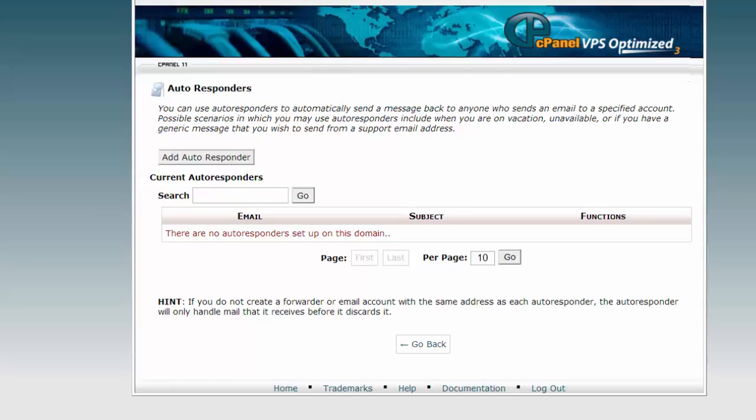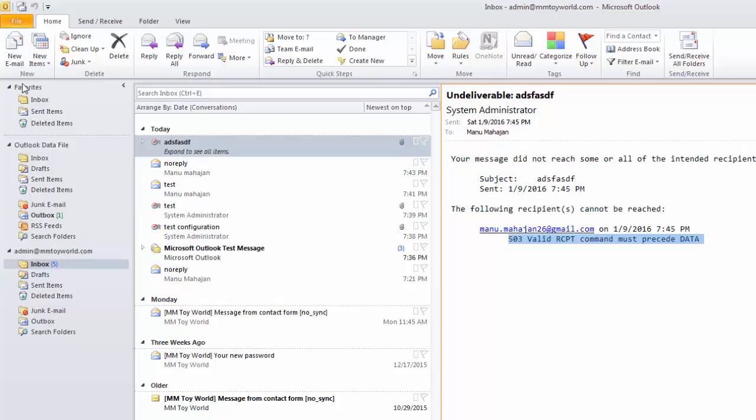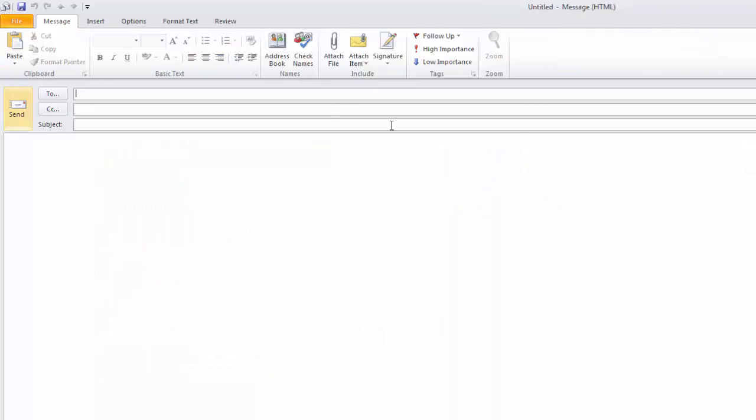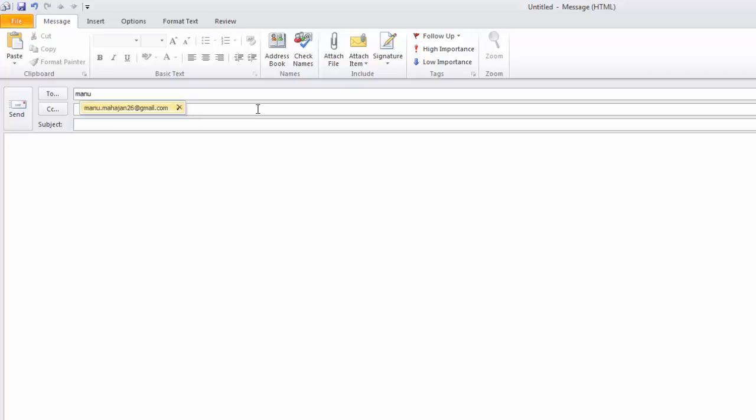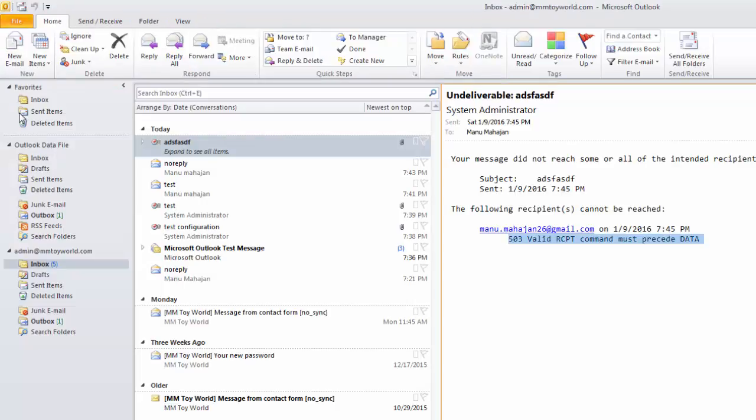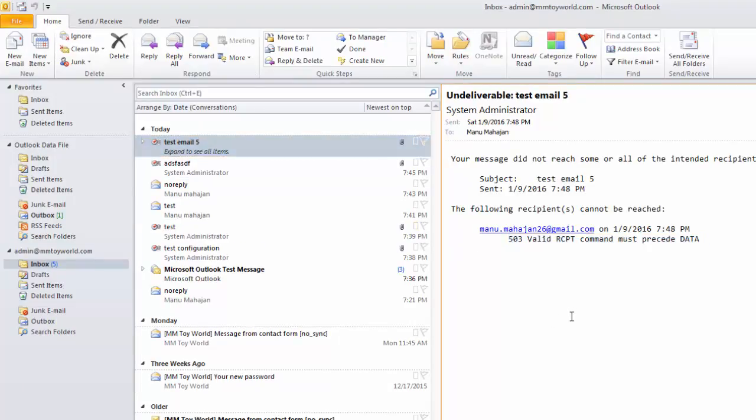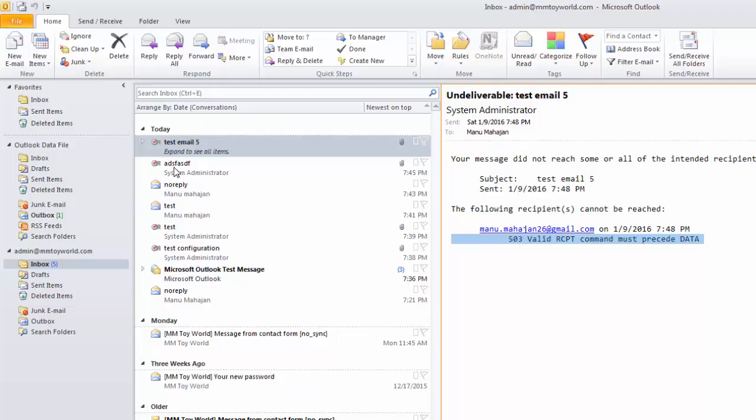Go back to your Outlook and then create a new email. Again we'll use the same email, test email. Send the email. Still the error comes. The outgoing email is not working.